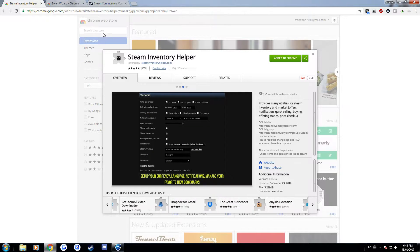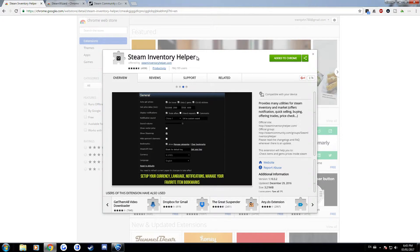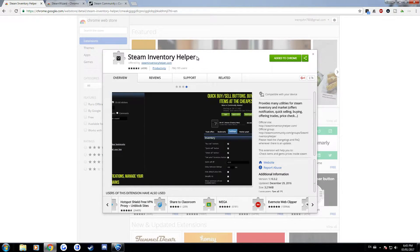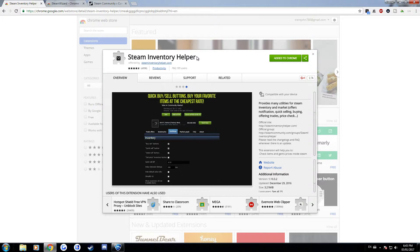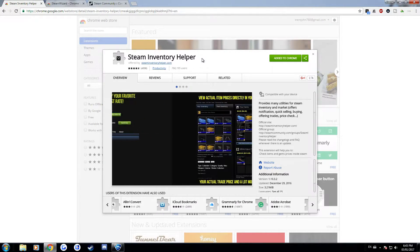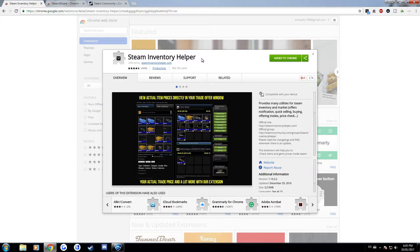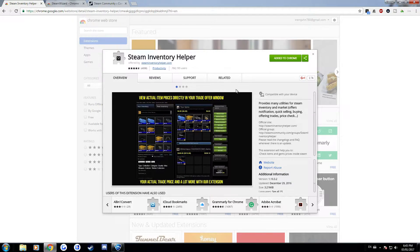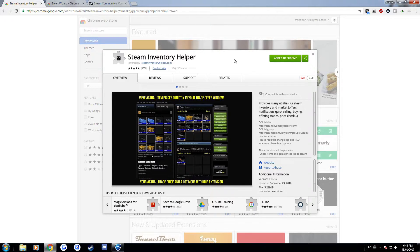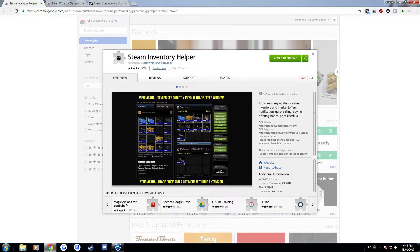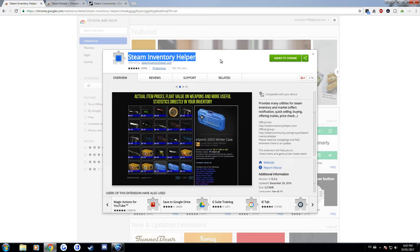So the first one I'll show off is the Steam Inventory Helper. Recently I made a video showing how to make profit using the trade bots and stuff. That video did fairly well so a lot of people watched it and some people were wondering how I managed to get the prices to show up in the trade offers and basically the way you do it is by adding this extension which is Steam Inventory Helper.